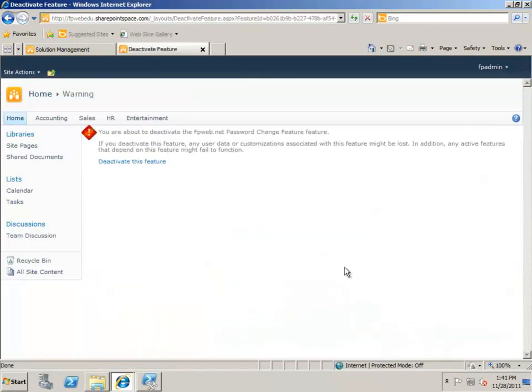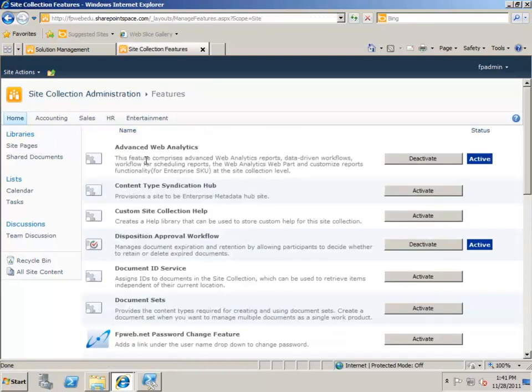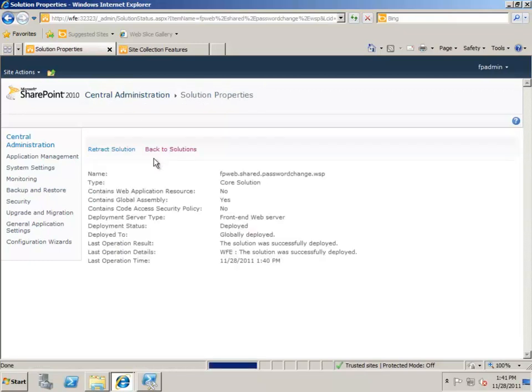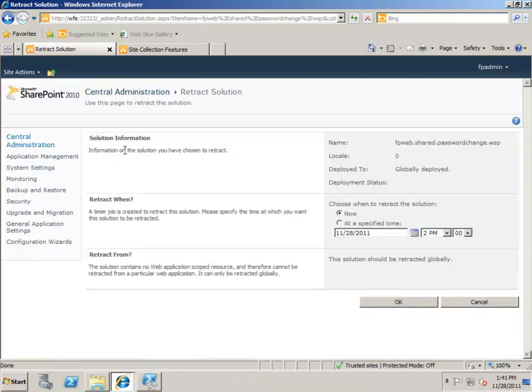Verify you want the feature to be deactivated. After it has been deactivated from all site collections on which it was active, you can retract the solution. Do this by returning to central administration and accessing the farm solutions page. Click on the solution name and click Retract Solution.